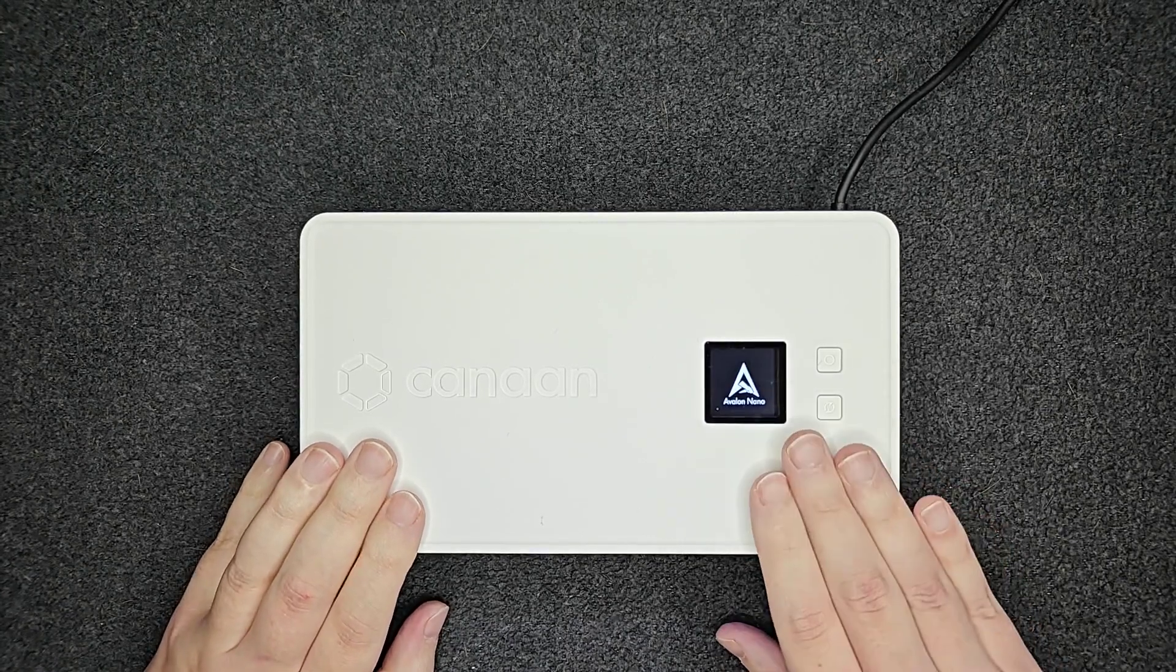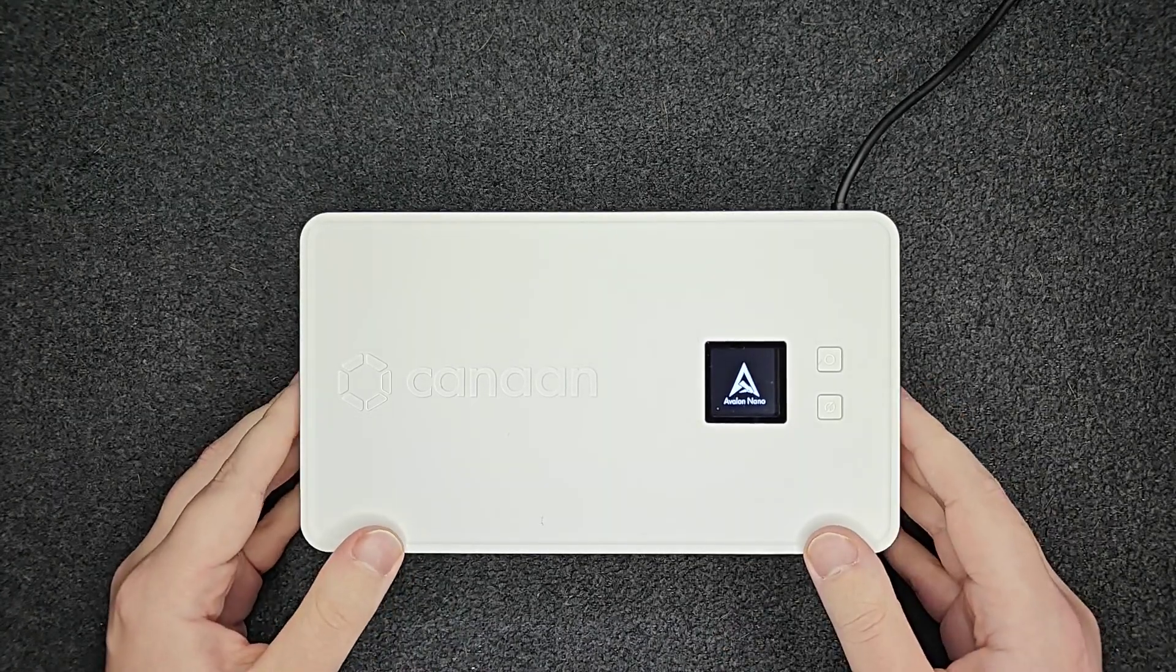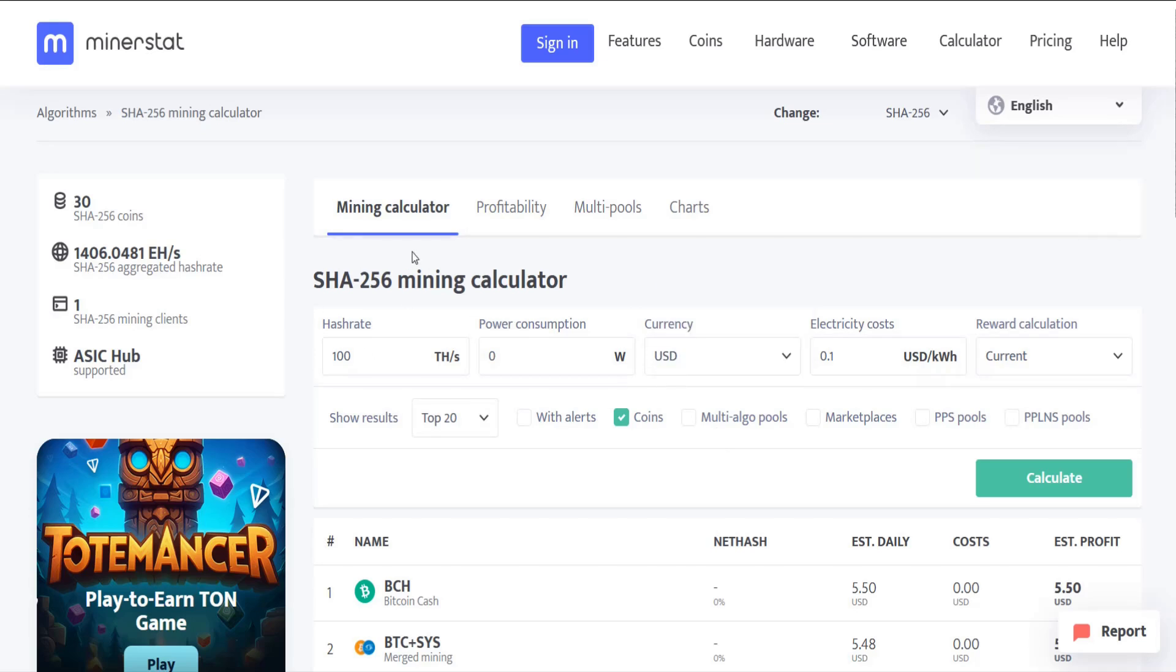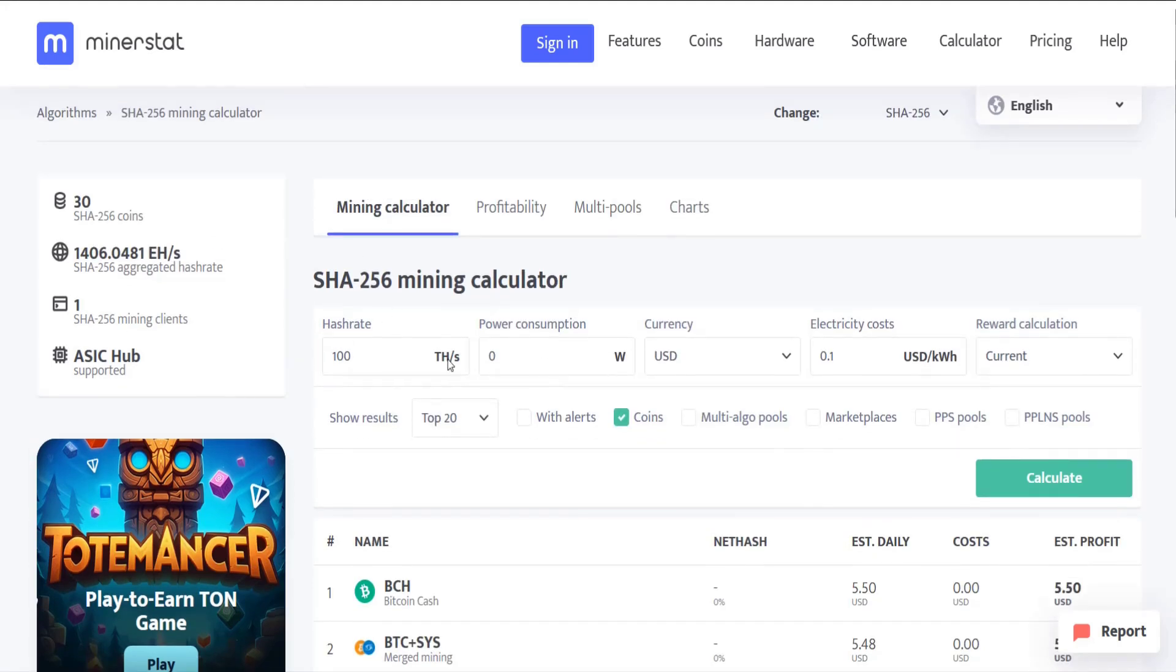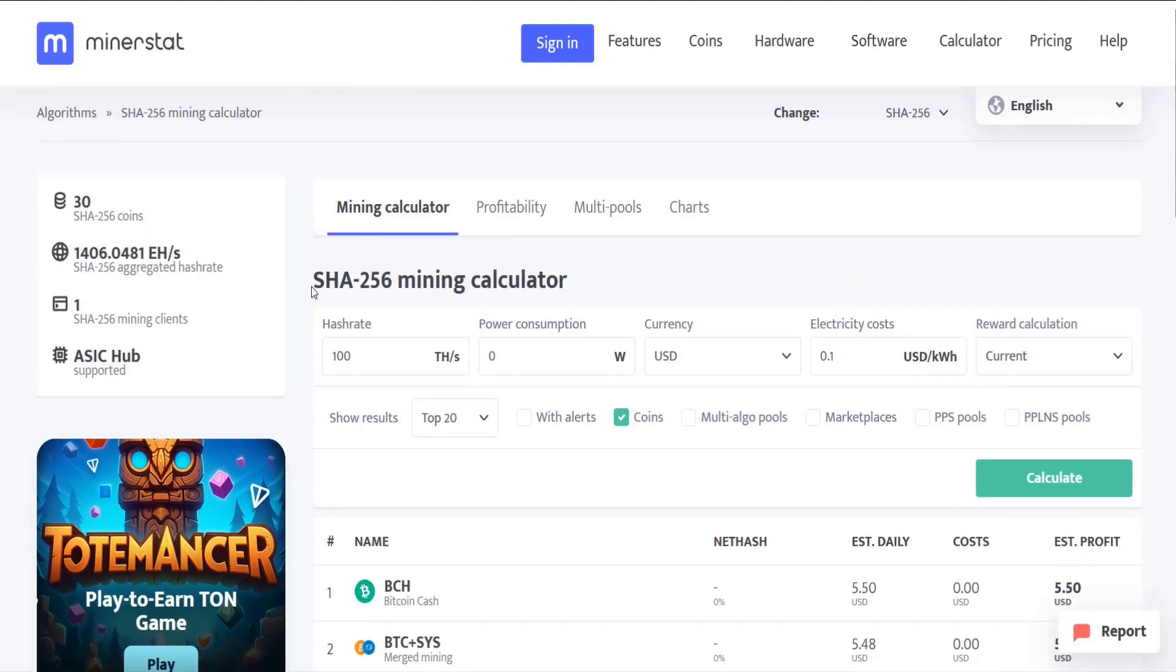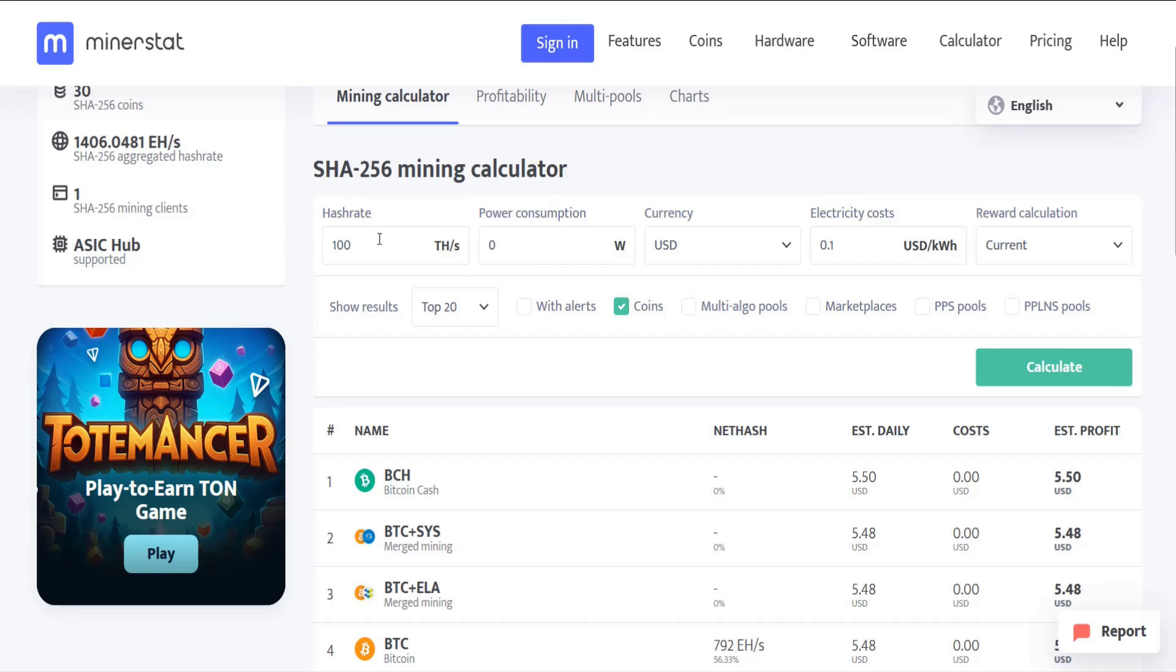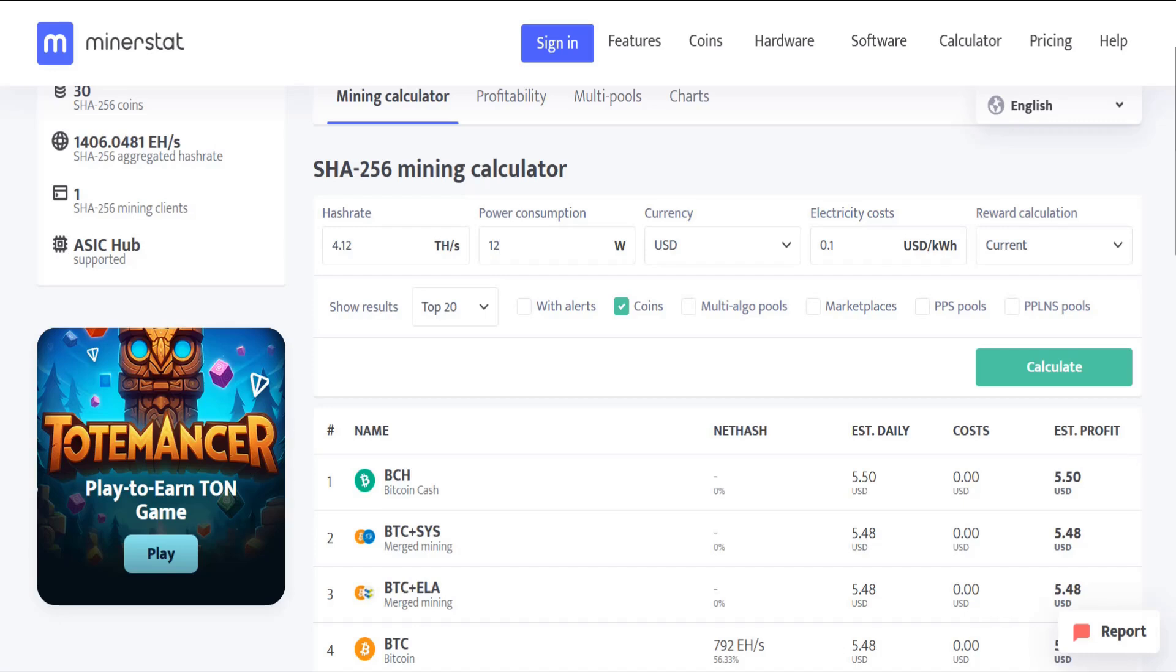Now I'm going to take you over to my computer so we can make these calculations. Over on my computer I'm at minerstat.com. I'll link this page down in the video description. It's going to give us what to mine calculations for SHA-256, which is of course what we're using here with our Avalon Nano 3. So that hash rate was 4.12 terahash and the watts that was consuming was 126 watts.